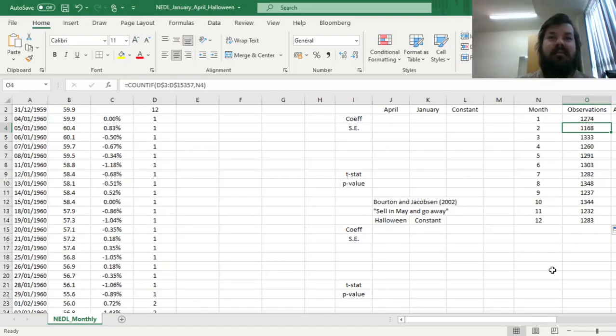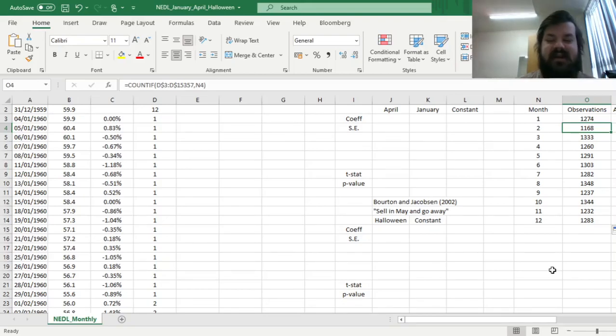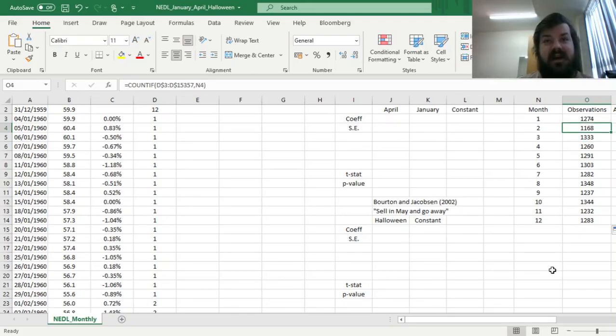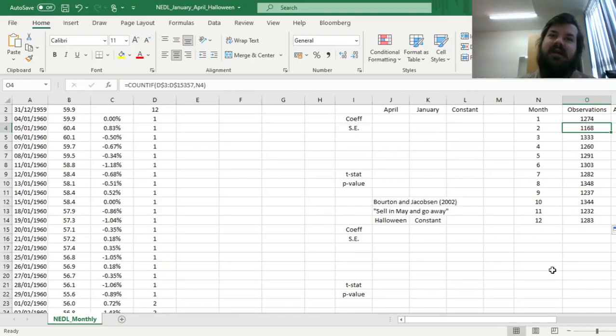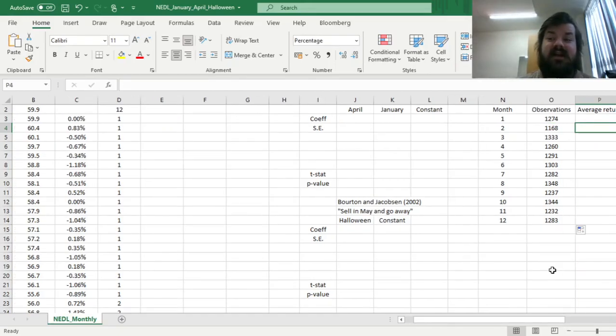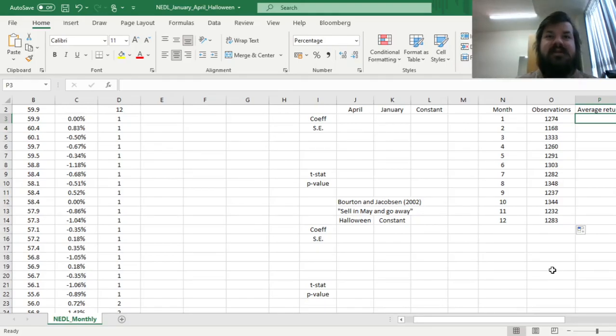quite a bit lower for February, well, there are less days in February, corresponding to less trading days, isn't it? And we have got more than a thousand observations for each and every month, so that's quite robust, there are quite large samples, so we can start identifying the average returns in these months.